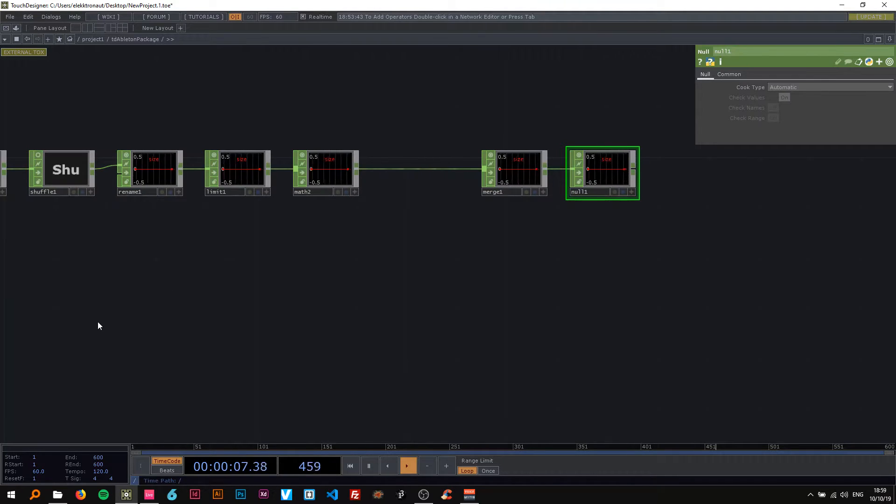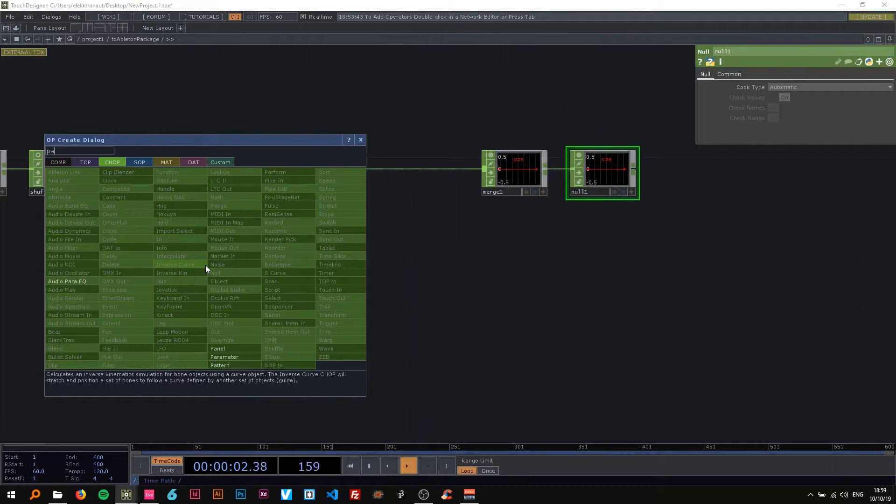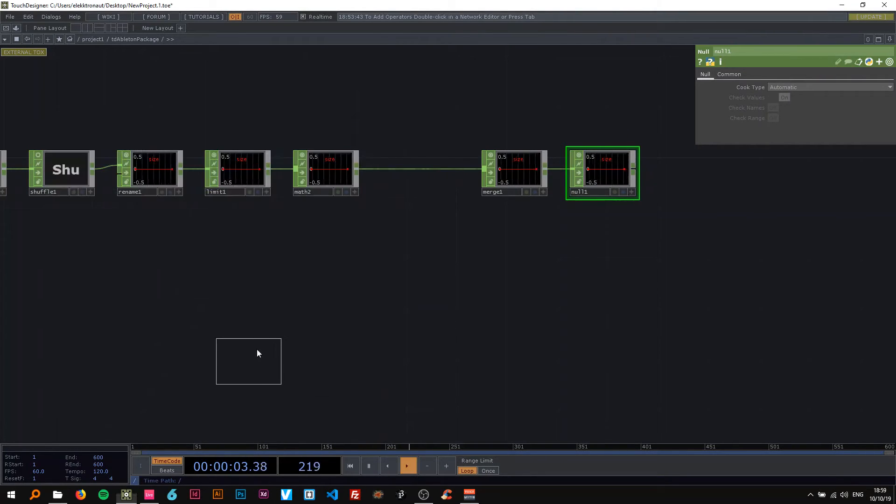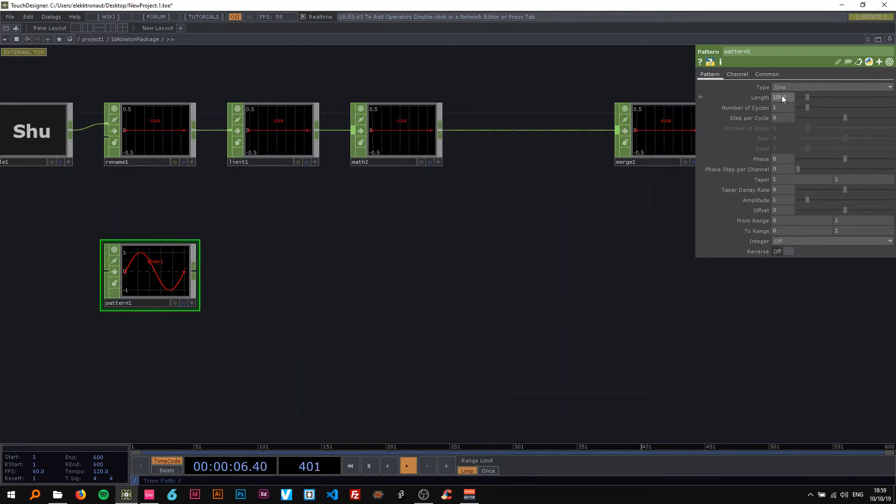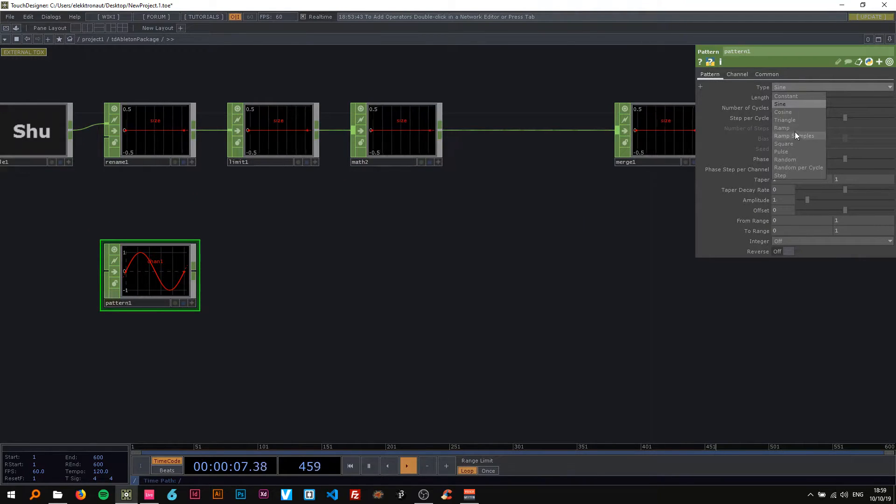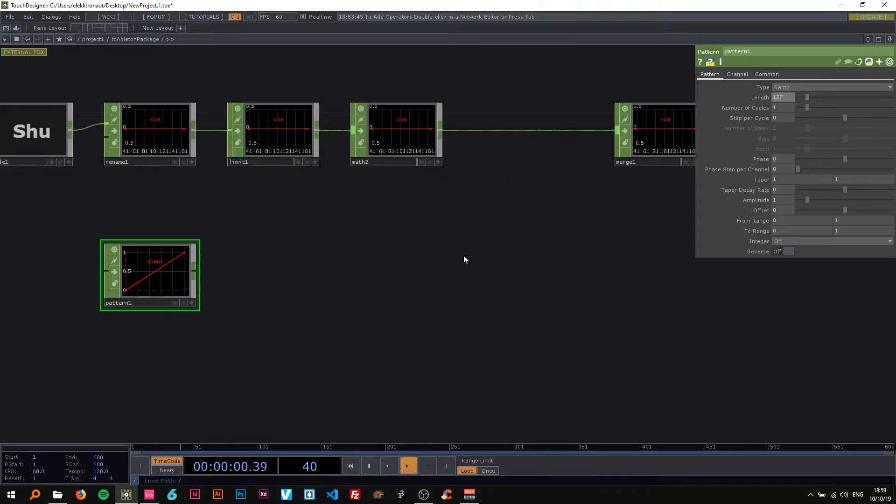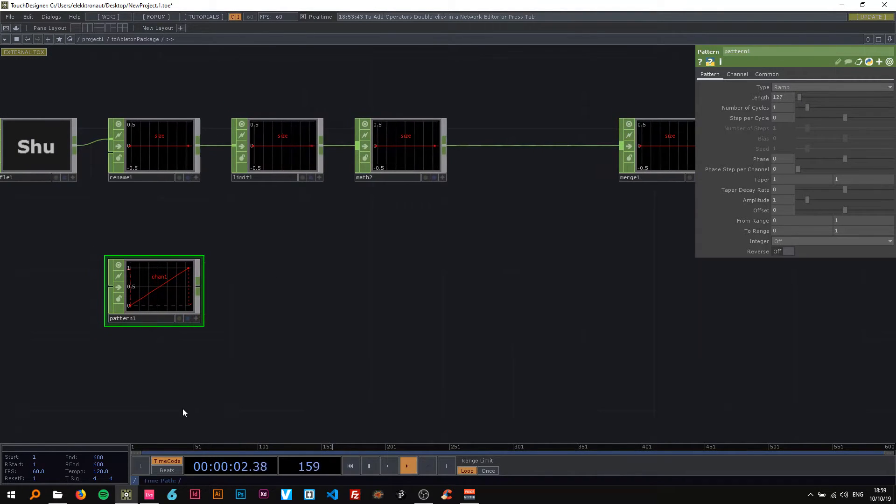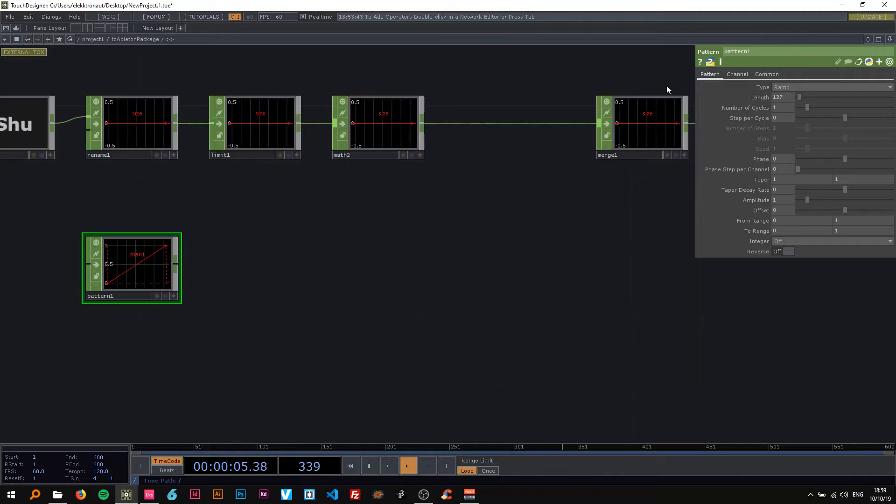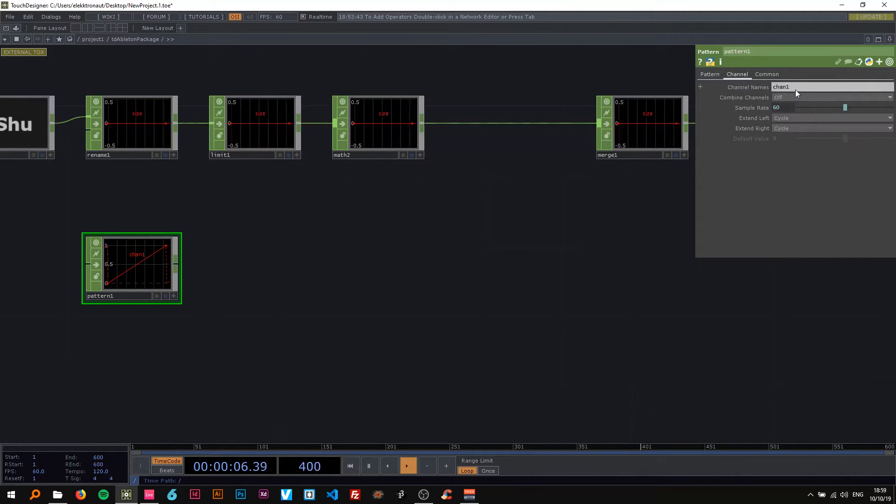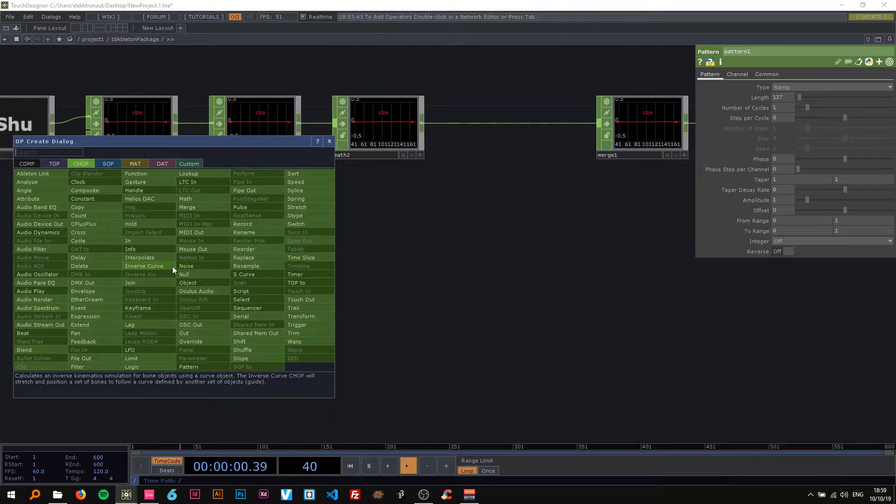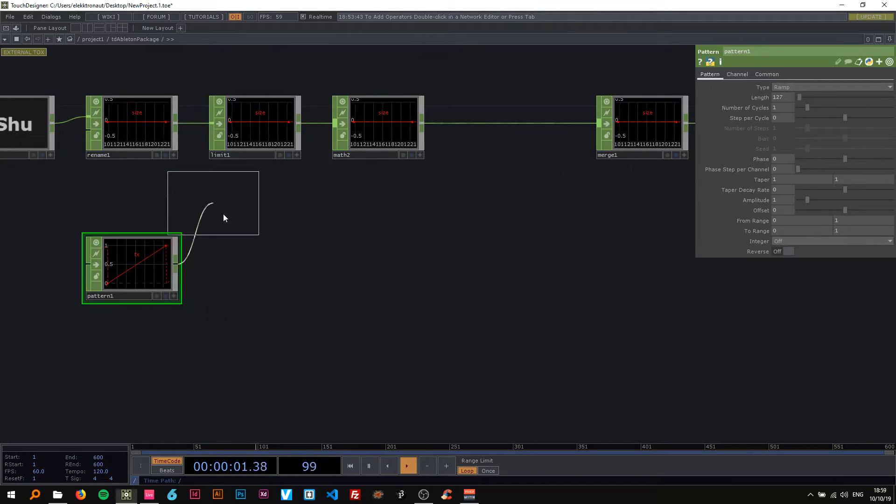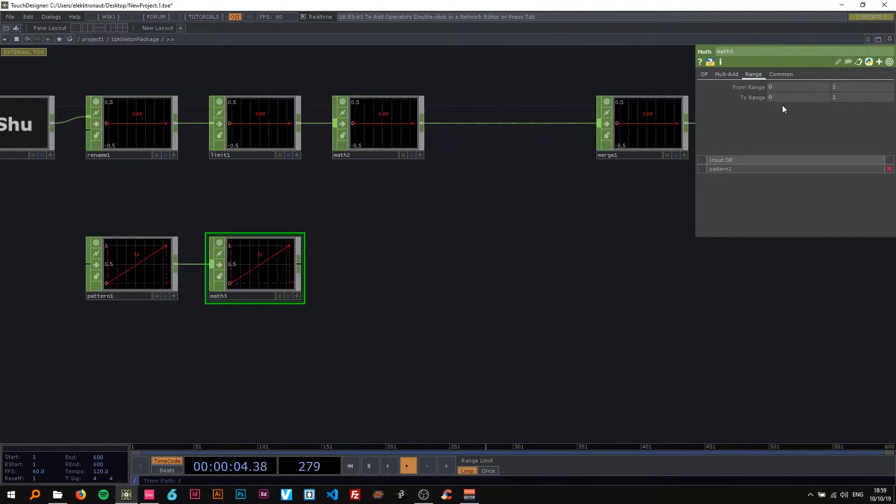And now to align them in a row we're going to need an x value. So use a pattern for that and change the type to ramp and set the length to 127 because that's how many keys there are. And I'm going to change the channel name to tx.